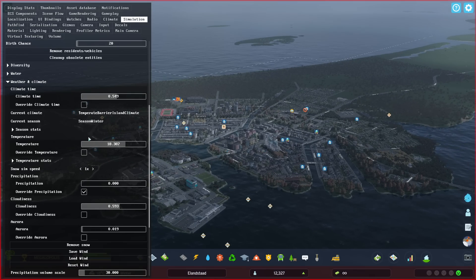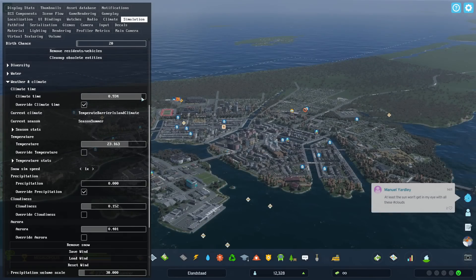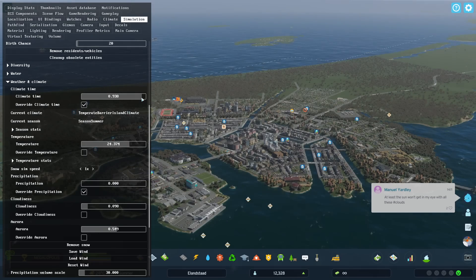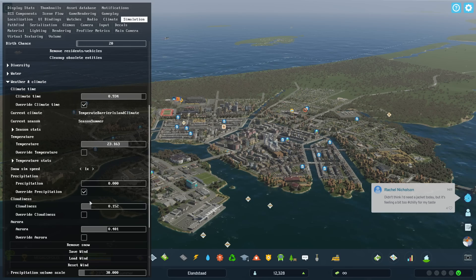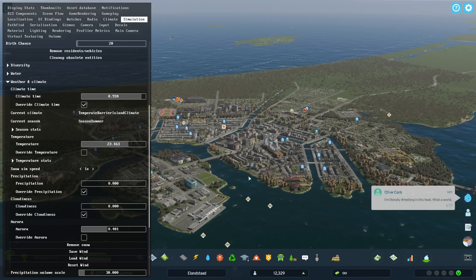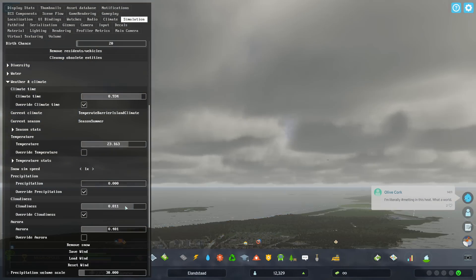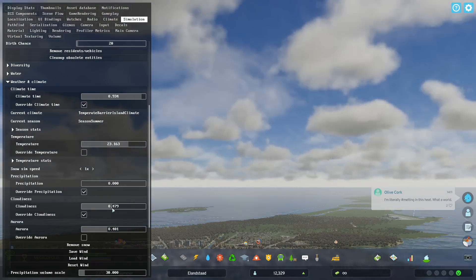We can also use it to change the time of year. It's going to take a bit of time for the trees to change color, but you can see now it's summer and the LUT and stuff is changing. We can also change the cloudiness — you can override it, have more clouds, have less clouds, medium clouds.